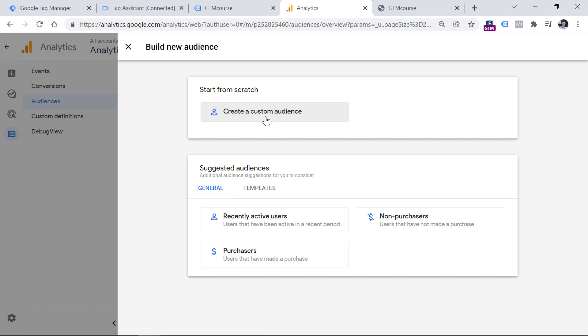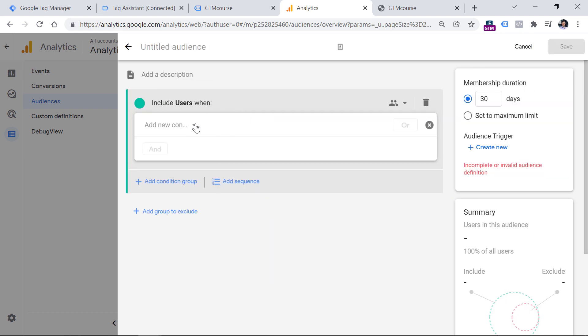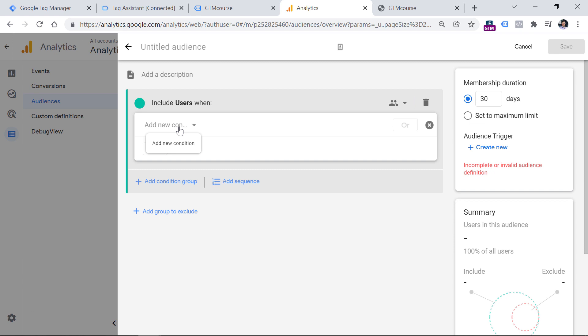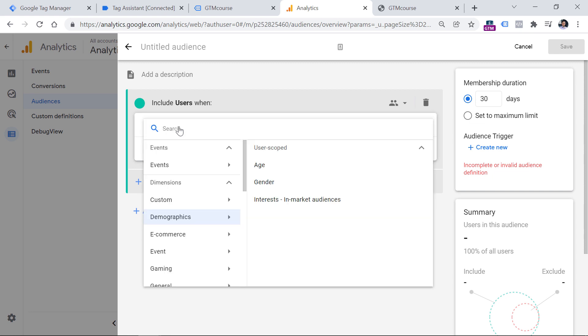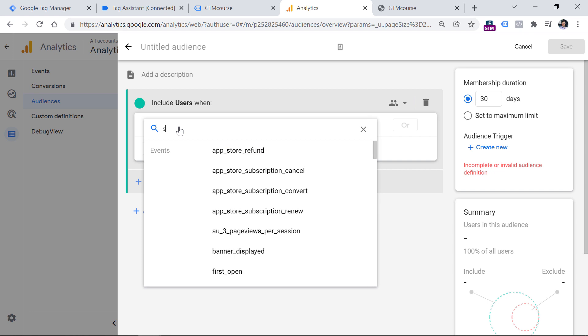So let's take a look how that works. Go to audiences and then click new audience. Click create custom audience. And here we want to enter conditions that our users should meet in order to enter this audience. As I have earlier said, I want to track those users who have stayed on any page for more than 60 seconds and have scrolled almost to the bottom of any page.